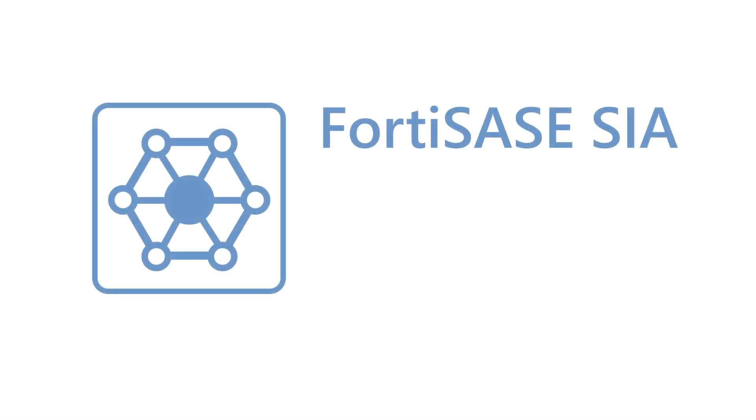We hope you enjoy integrating FortiSASE SIA with Azure Active Directory. Thank you for watching.